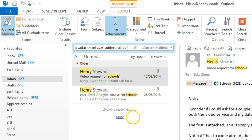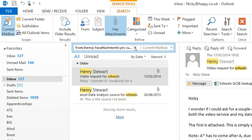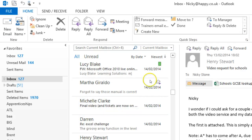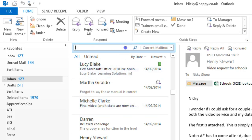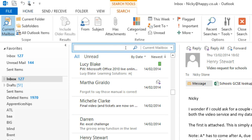To get back to your full inbox, all you need to do is clear the search by clicking on the X here in the corner. Let's just do one more. This time I want to be really specific.